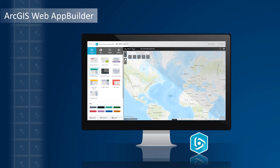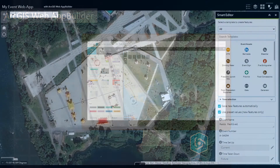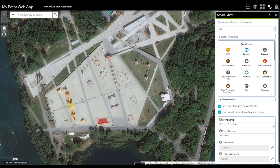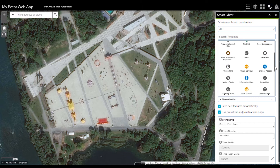In case you may not be familiar with Web App Builder, here is a quick example of a configuration with the Smart Editor widget. In this application, I can create new features on the map — for example, I can represent the location of the mobile stage that will be assembled for an upcoming musical event.